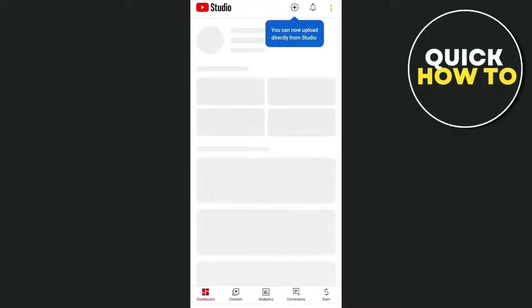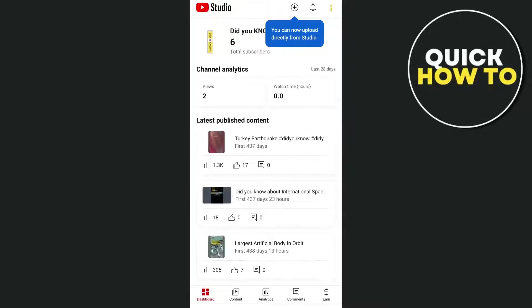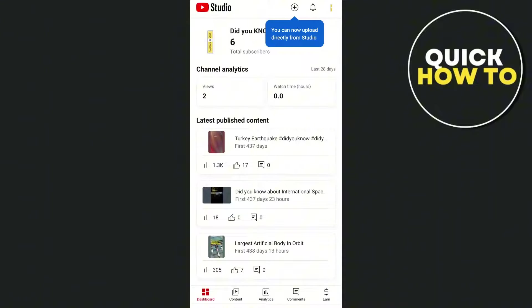Hey everyone, welcome back to another quick how-to. In this video, we're going to show you how you can change YouTube Shorts thumbnail after posting. So first up, as you can see, I have just opened YouTube Studio on my mobile.